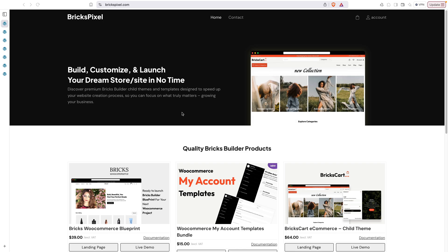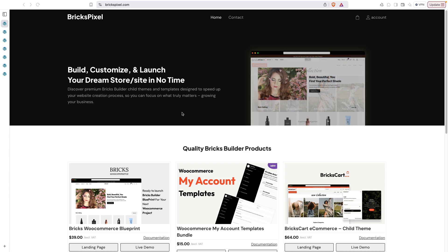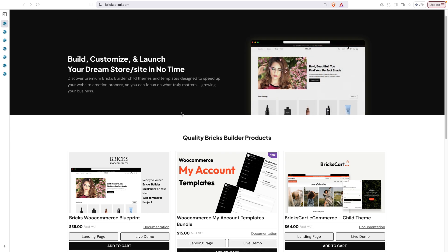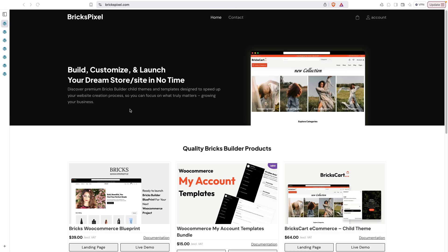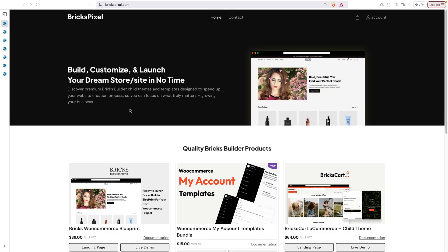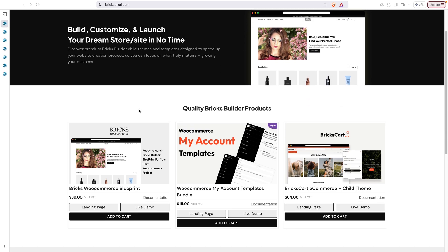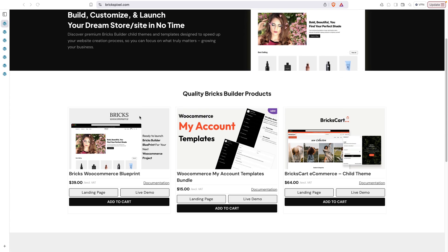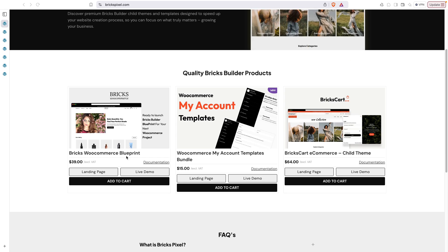I'm happy to introduce WooCommerce Blueprint for Brix Builder, and in this video we are going to have a quick look at all the things included in this blueprint. I'm on the site brixpixel.com, and I've added the link below in the description of this video so you can come to that link and check all the products. Right now there are only three products, but I'm working on many more, and you can check out this WooCommerce Blueprint.